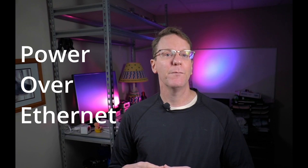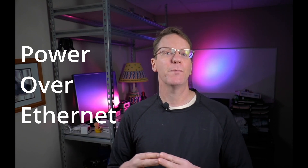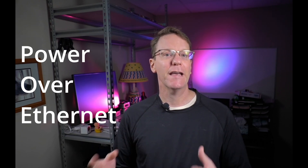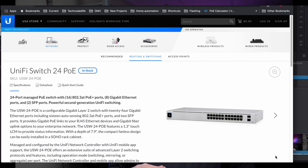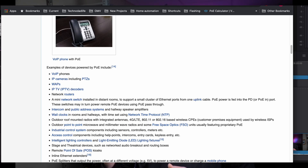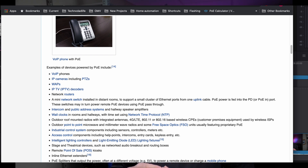PoE means power over ethernet. PoE lets you power devices over ethernet cables if the devices allow it, but you have to pick out a PoE switch that fits your needs. Typical PoE devices are surveillance cameras, Wi-Fi access points, voice over internet protocol phones, and so on.